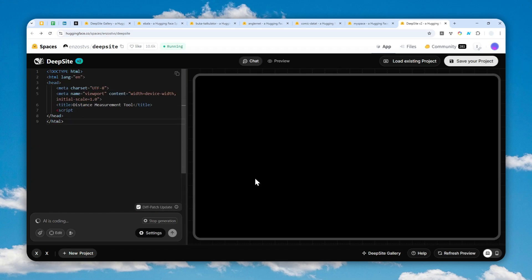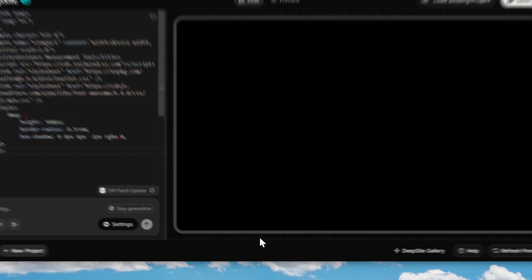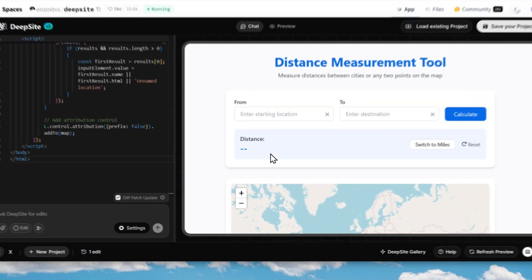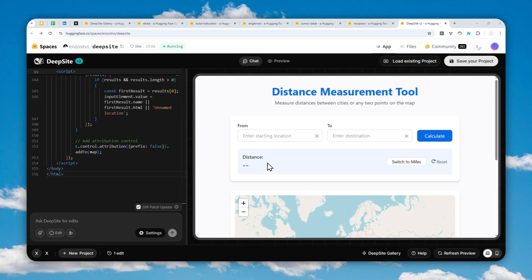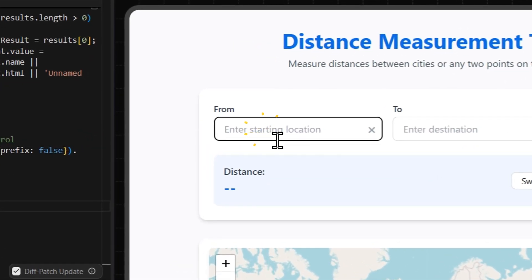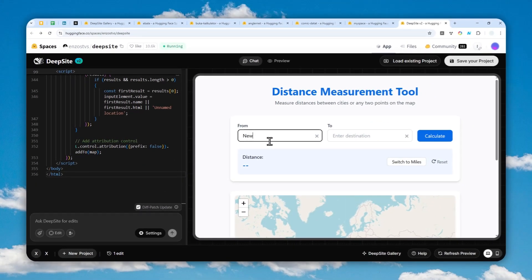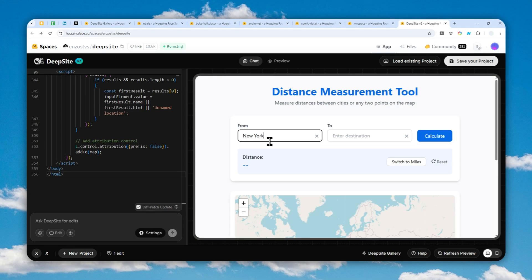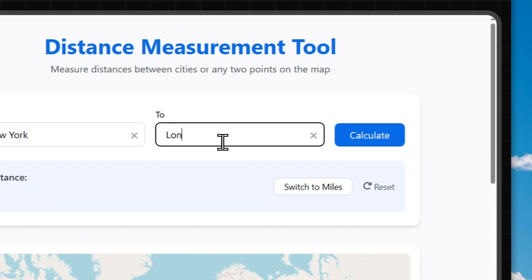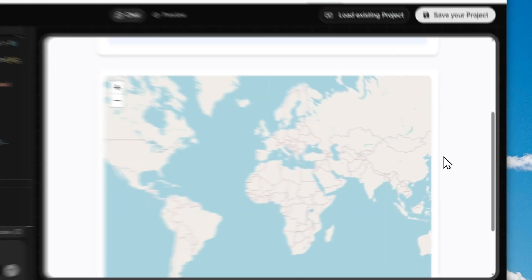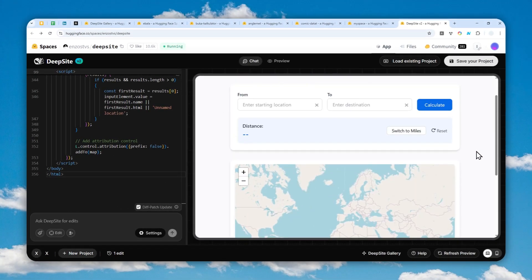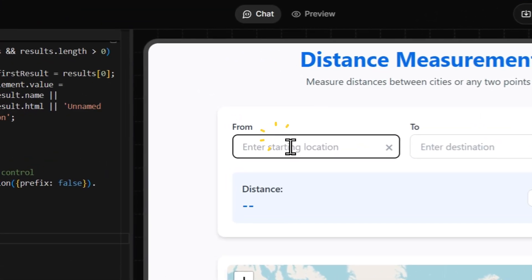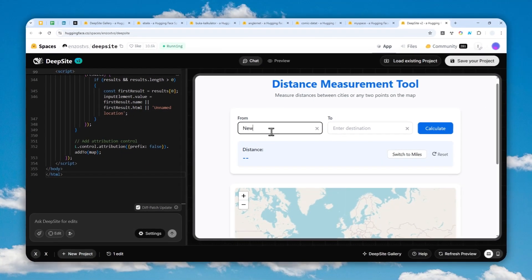When you're done with the settings and the prompt you can send the message and just wait for Deepseed version 2 to create a website or app based on your prompt. Okay, so the app has been created. Let me do some testing. I want to measure the distance between New York and London.